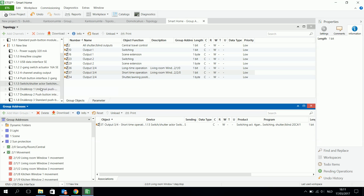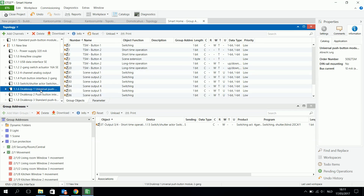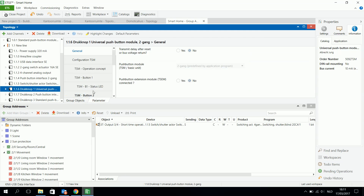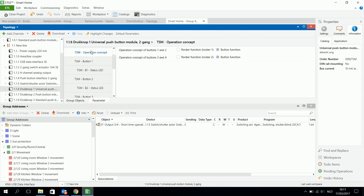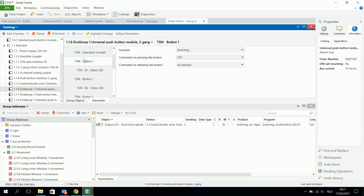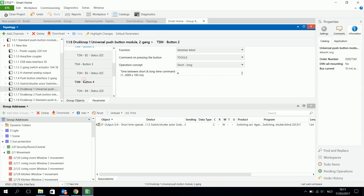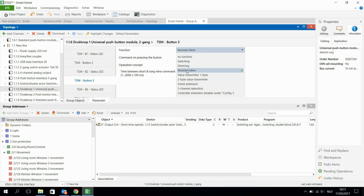Then I choose for example this universal push button. In the parameters I have different kinds of operation concepts. I choose for all buttons — so I have four buttons, button one, three and so on. For example for button three I choose to make it a venetian blind, because venetian blind and shutter are the same.